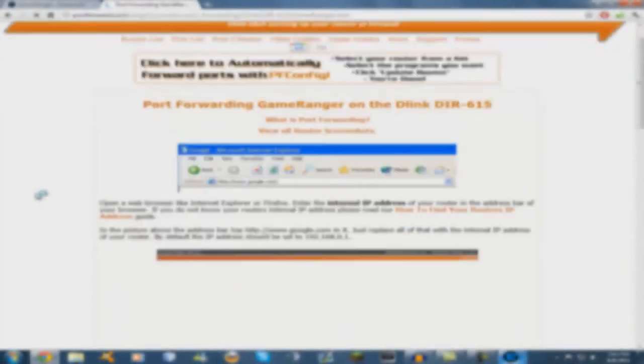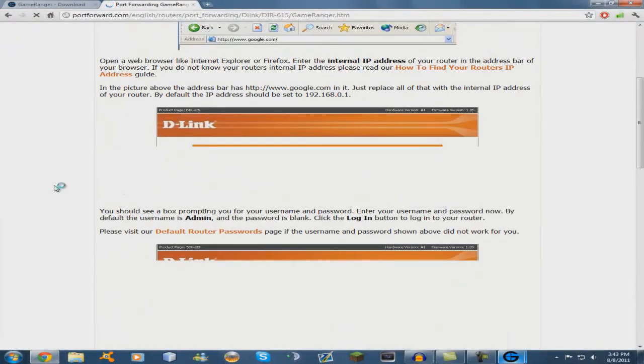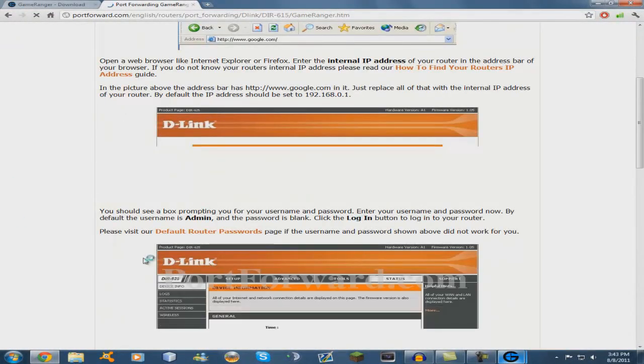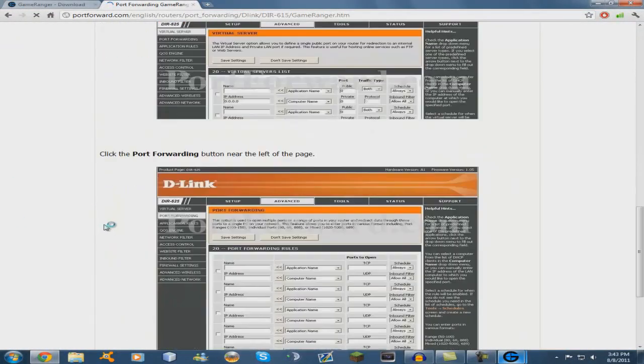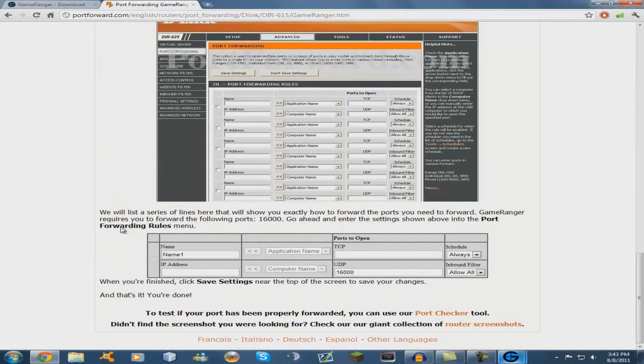And then you're going to pick what game, and go down to the G and click GameRanger. And this will teach you step by step on your router how to port forward for GameRanger.